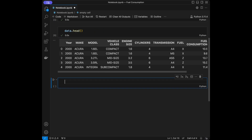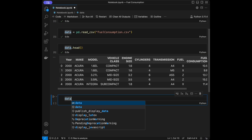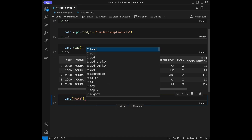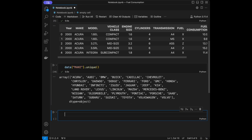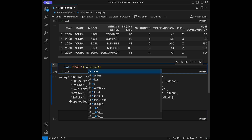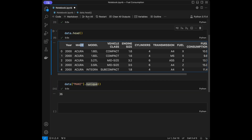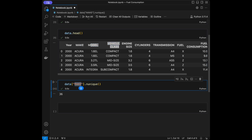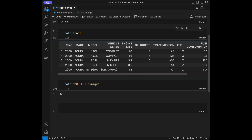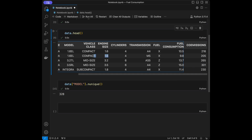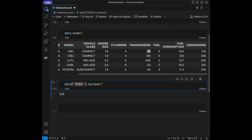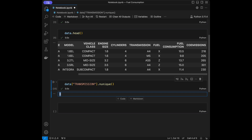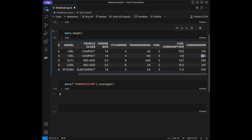We can check how many different makes are in that column using data['Make'].unique() — that gives us the unique values. And if we say nunique(), we will see the count: 36 different values in make. We have models with string data type, and also 228 different vehicle classes. We have floats for engine size and cylinders, and integers for transmission.